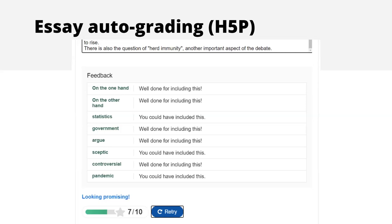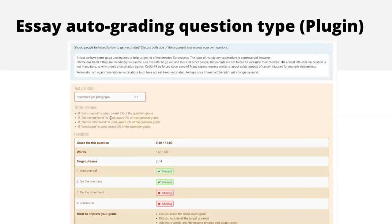There is also a quiz question type option similar to this — the Essay Auto-Grading question type plugin — which does the same but more, with more features and possibilities. I should say that this and all other question types and plugins mentioned in this presentation are upgraded to Moodle 4. With this question type, you can include sentences you want students to include and assign different weightings to each of them.